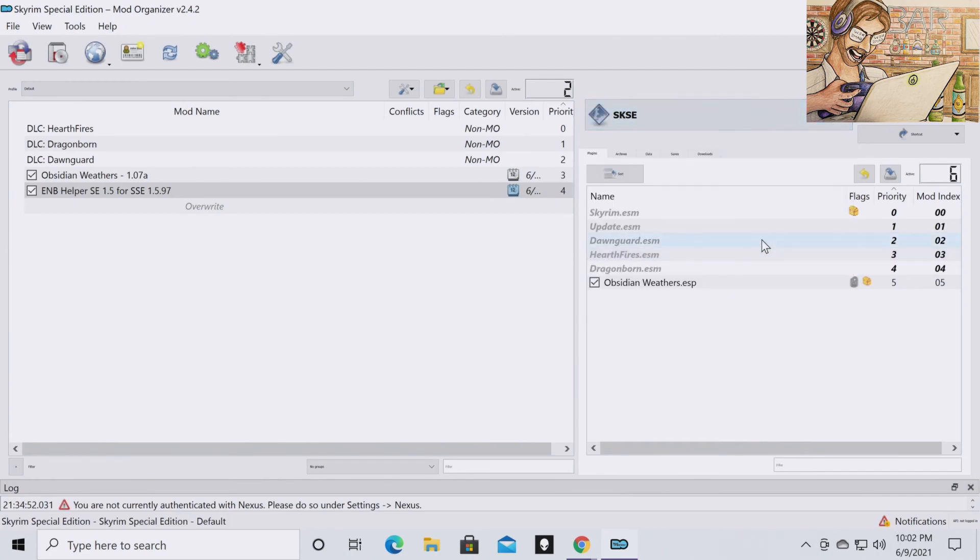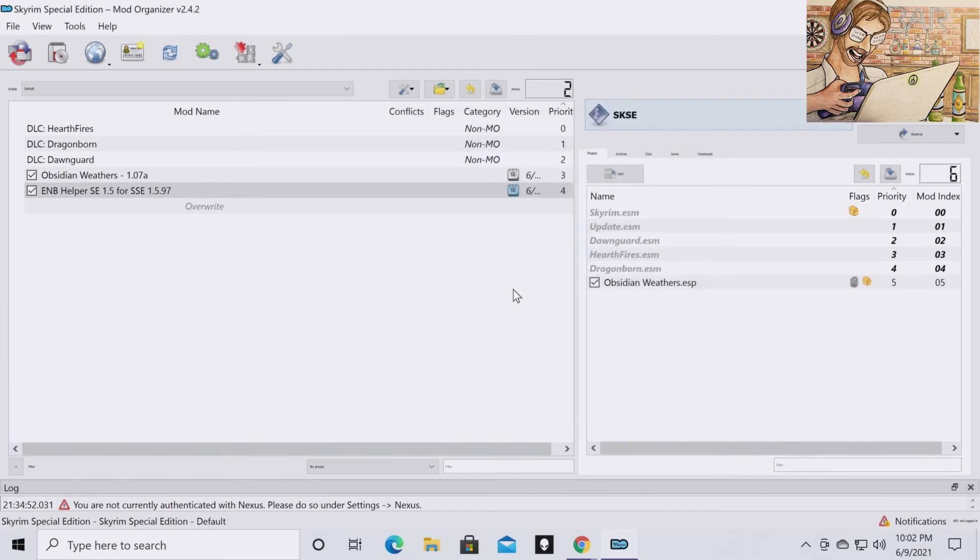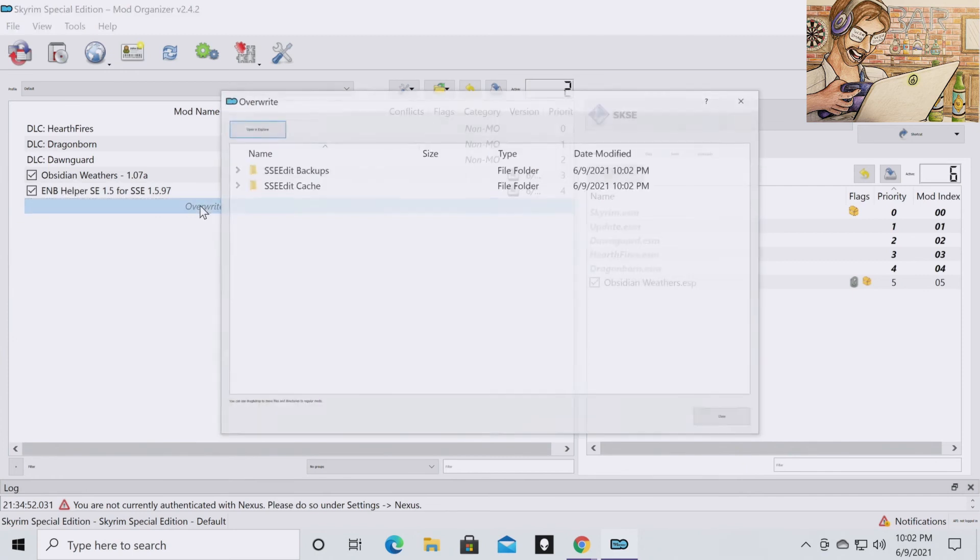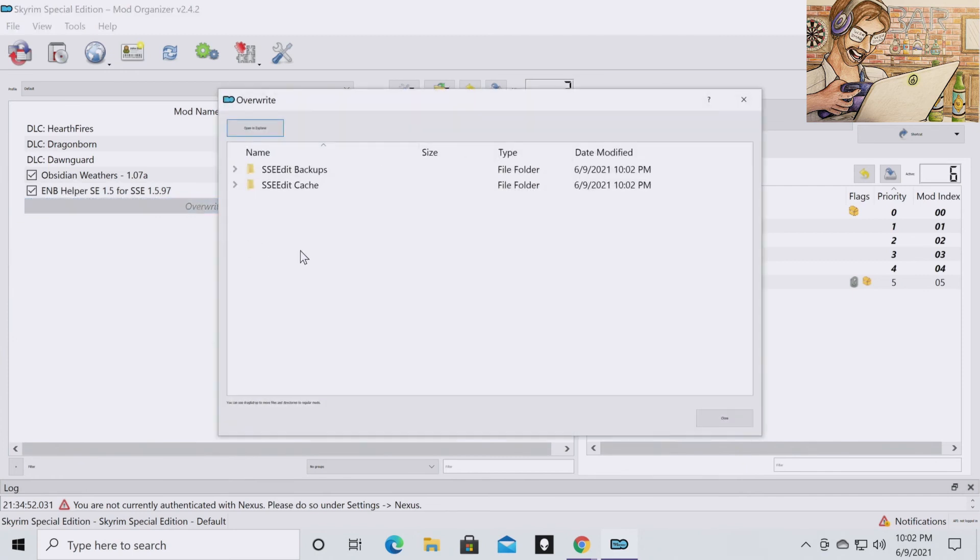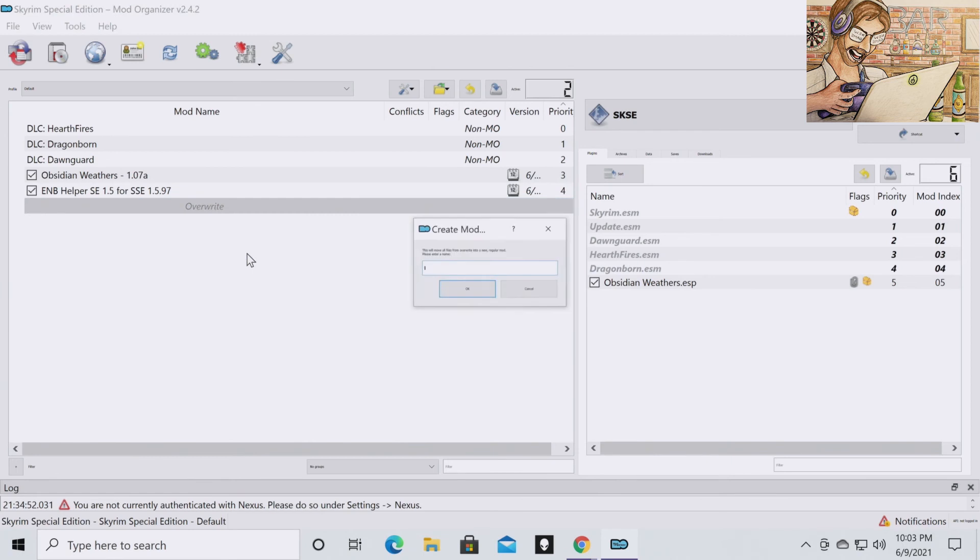I'm going to go back to your SKSE because that's how you're going to launch the game. So you're going to see this warning come up and it says there are files in your overwrite directory. Which that's fine. That's not a problem. You can double click on your overwrite directory. And really what you're going to do is click on your overwrite directory. Make sure you're going to want to create mod.